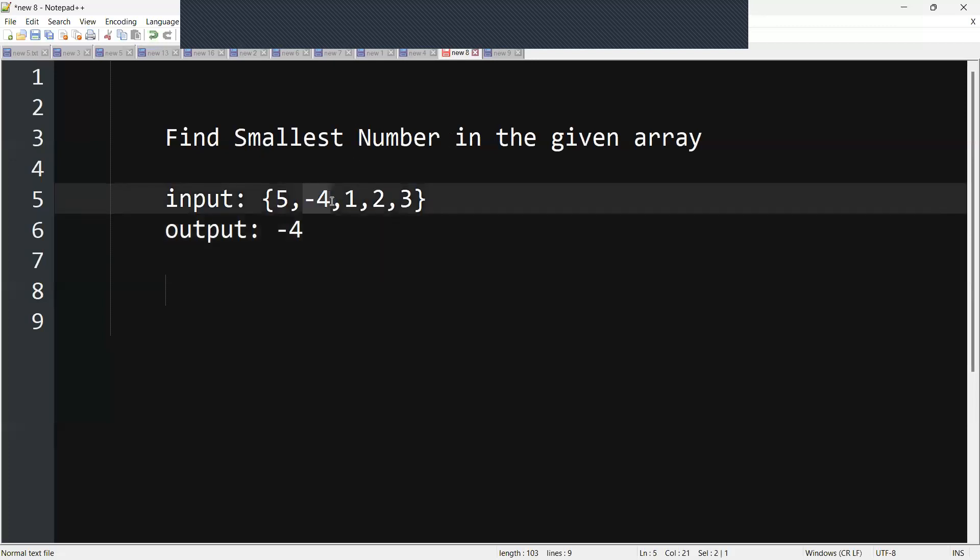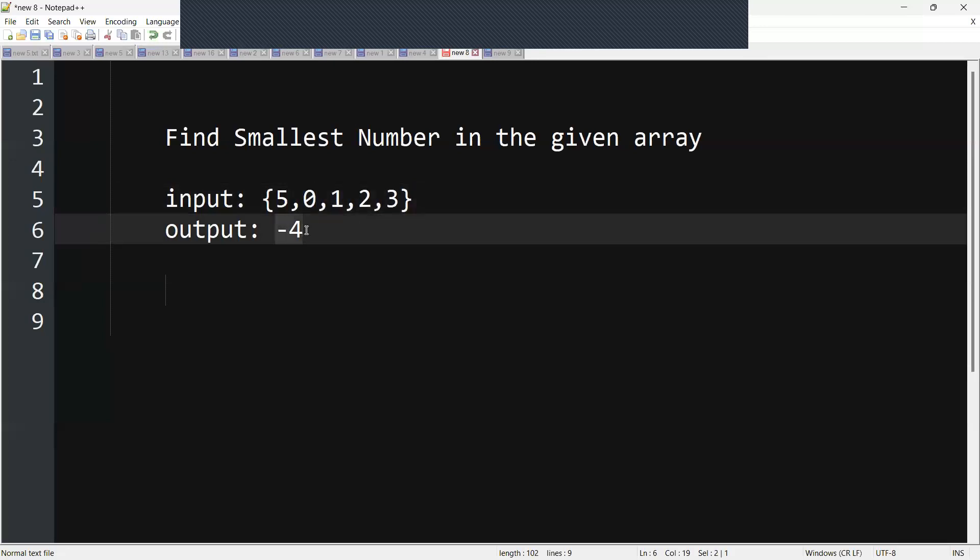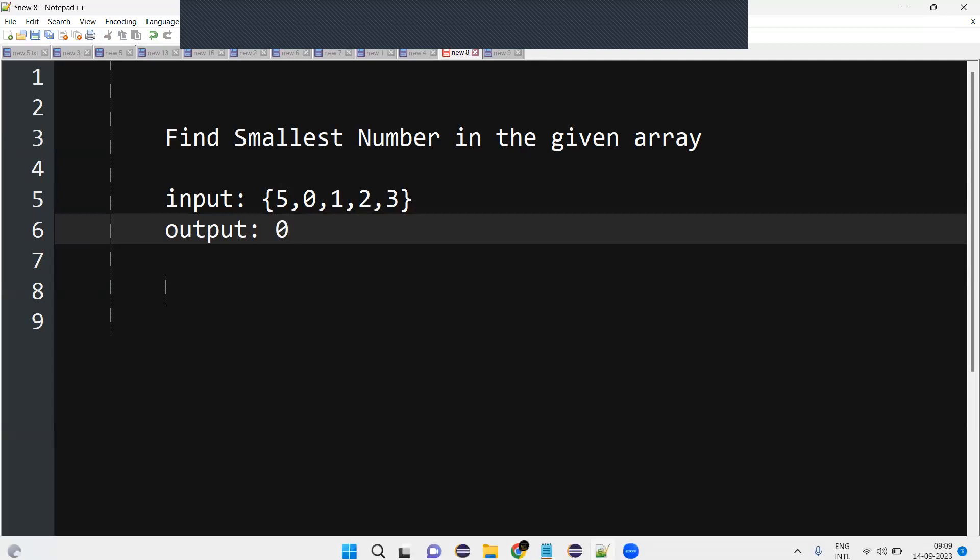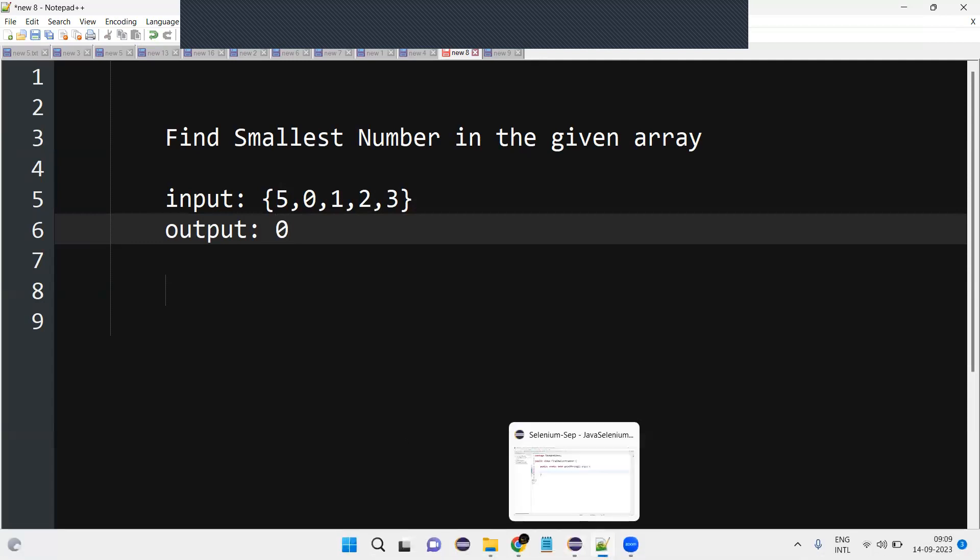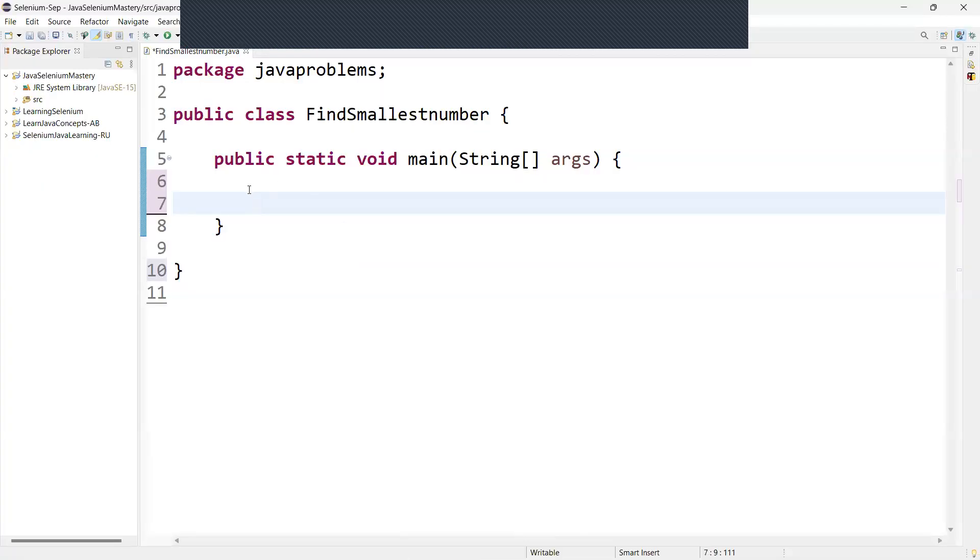Now suppose if you are giving a 0, the output should be 0. This is what our expected one. Now let us start writing our code and we will understand how we have to start writing our code.